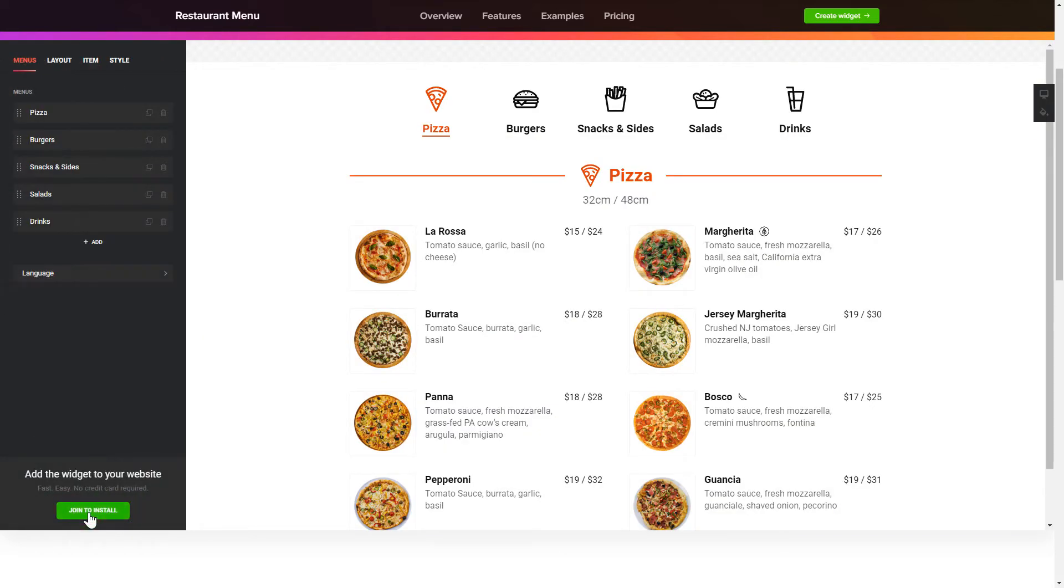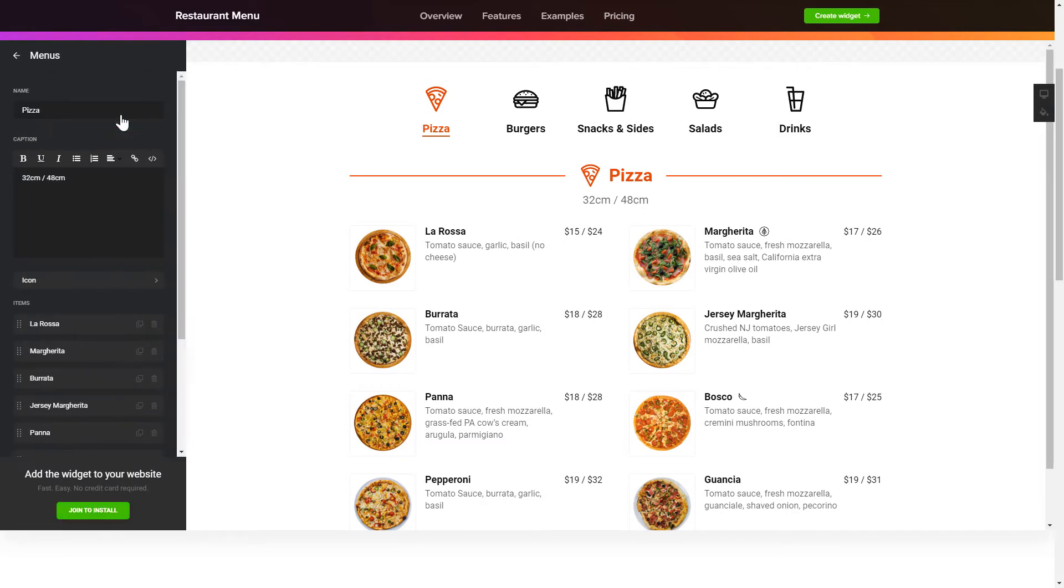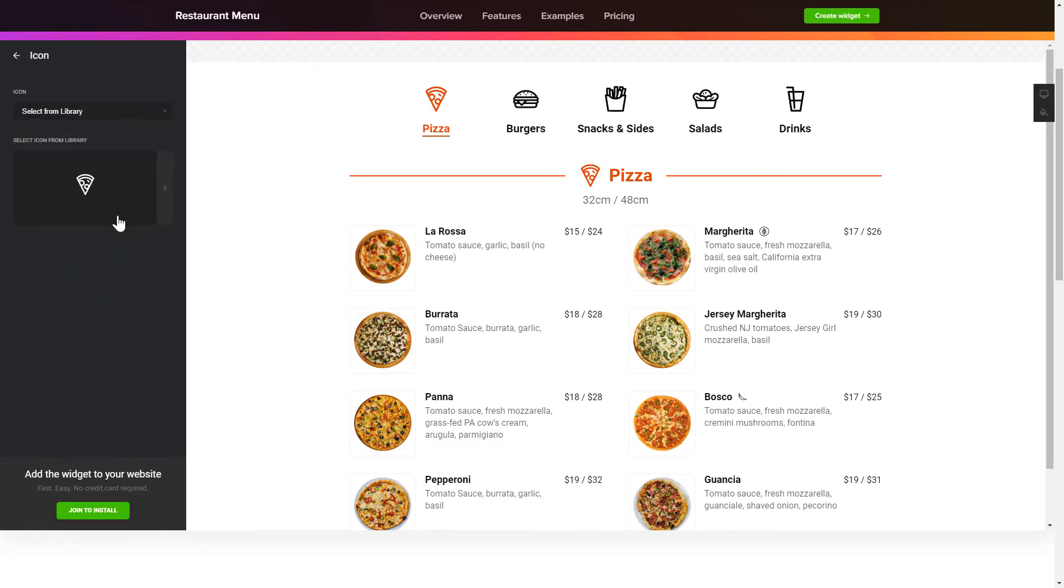To display your own restaurant menu, go to the Menus tab. What you need to do is replace the default dishes with your own ones.